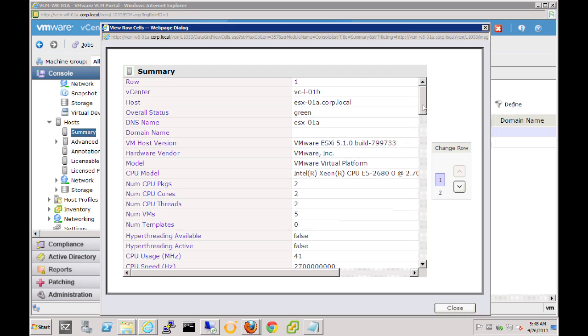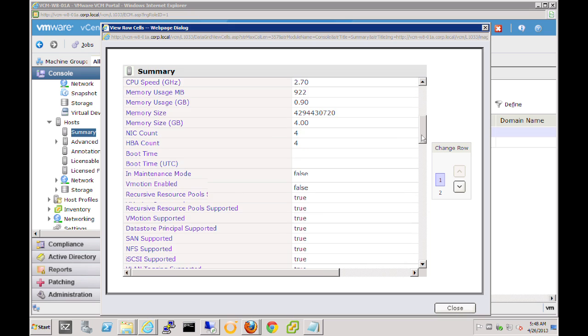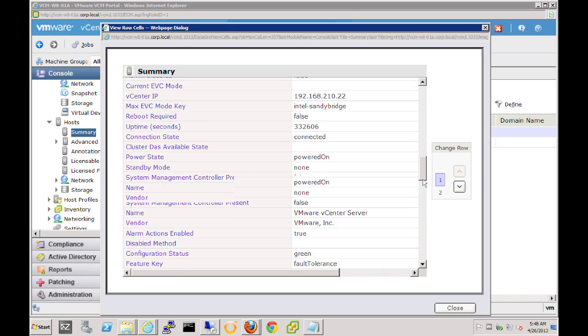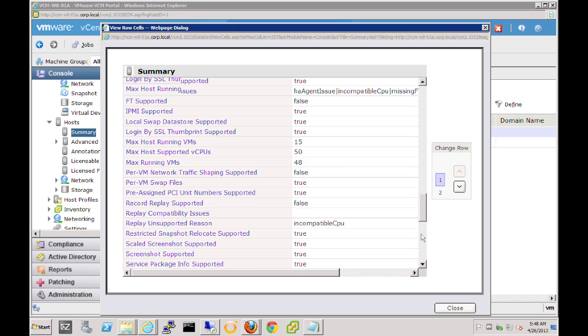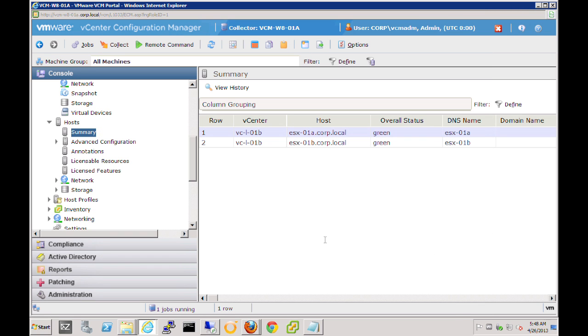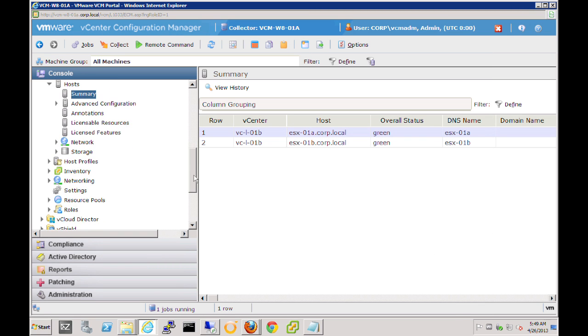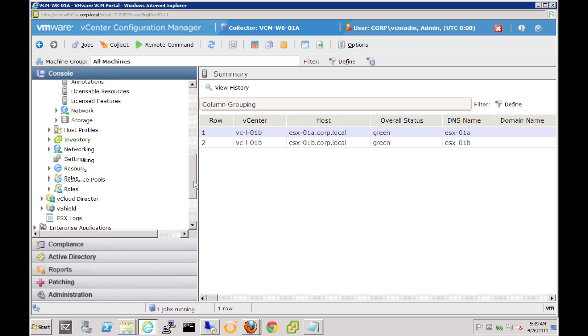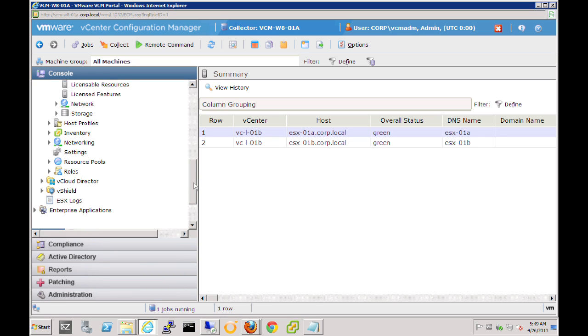So to recap, we've seen how vCenter Configuration Manager allows you to quickly and easily connect to your vSphere environment and collect vSphere data, making it visible under a series of nodes so that you can easily review configuration information for your environment. And having easy access to all of this data will allow you to capture, track changes, and perform compliance checks against your virtual environment as well.